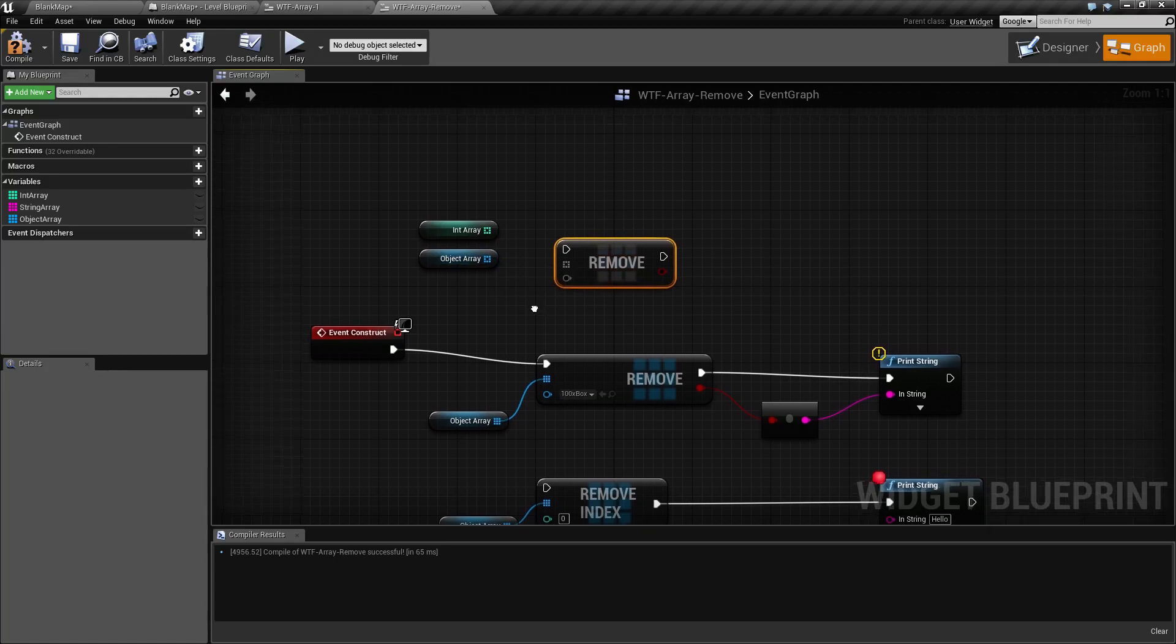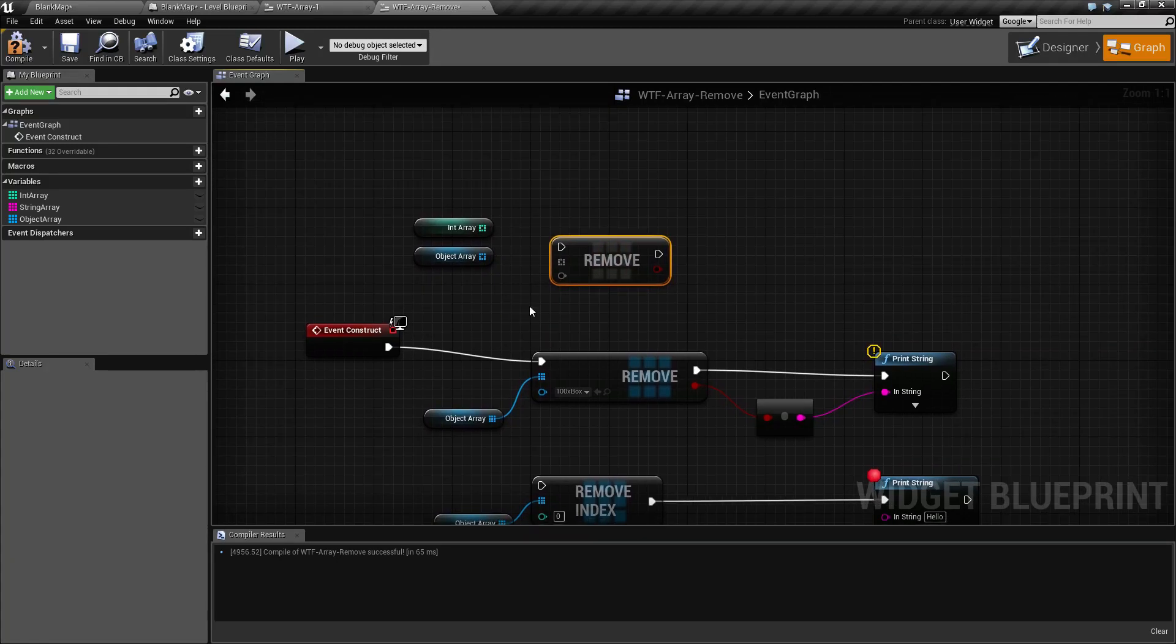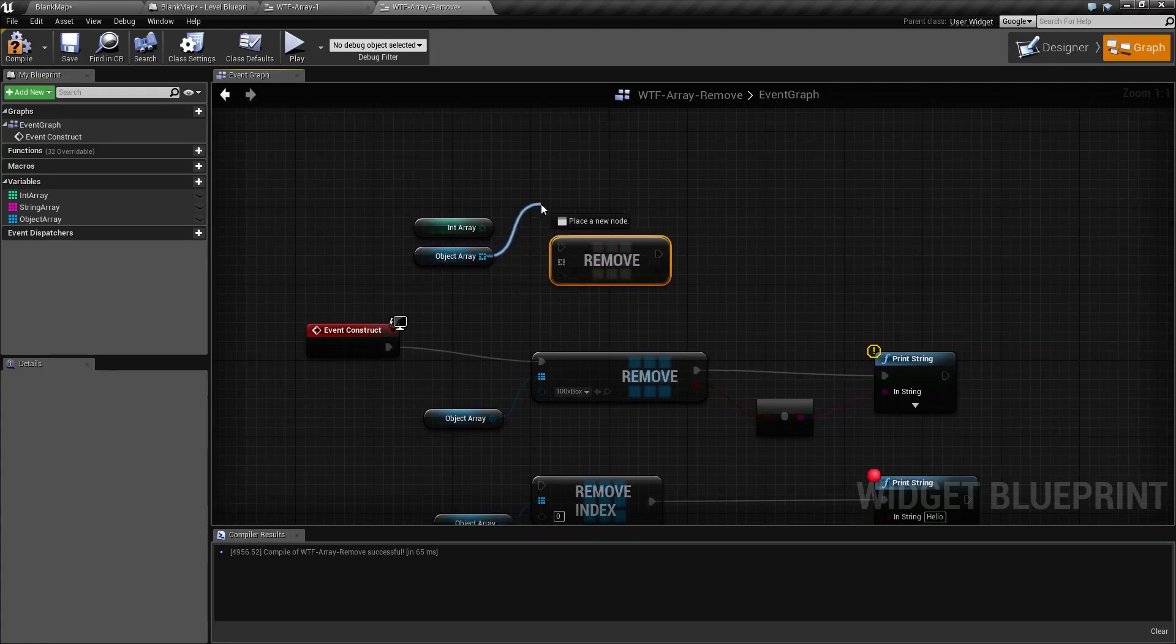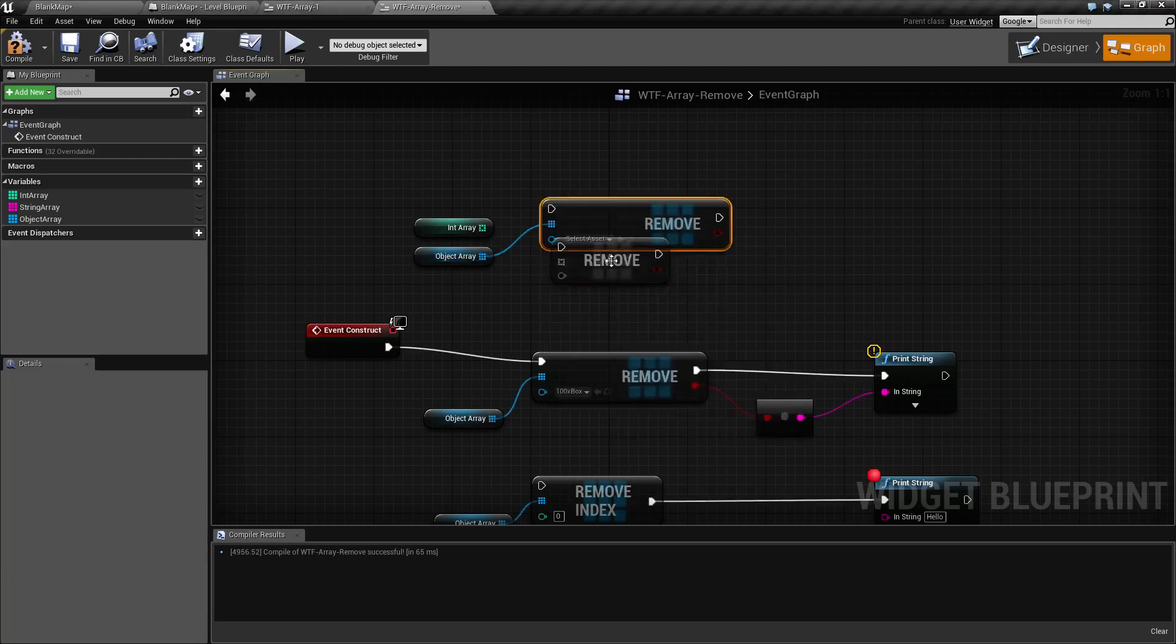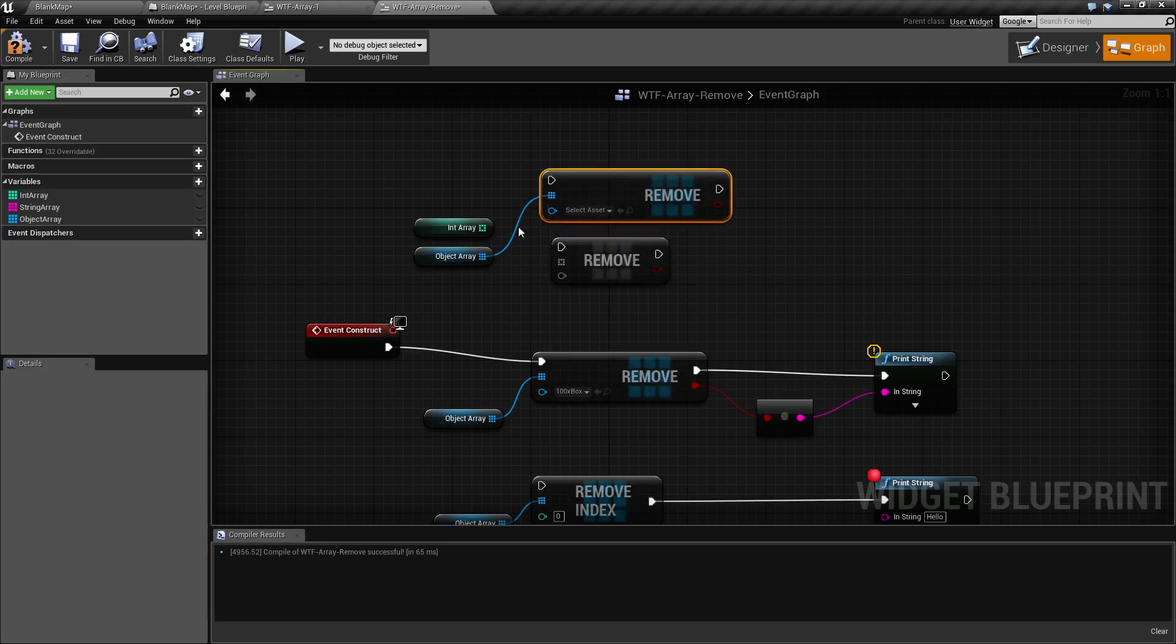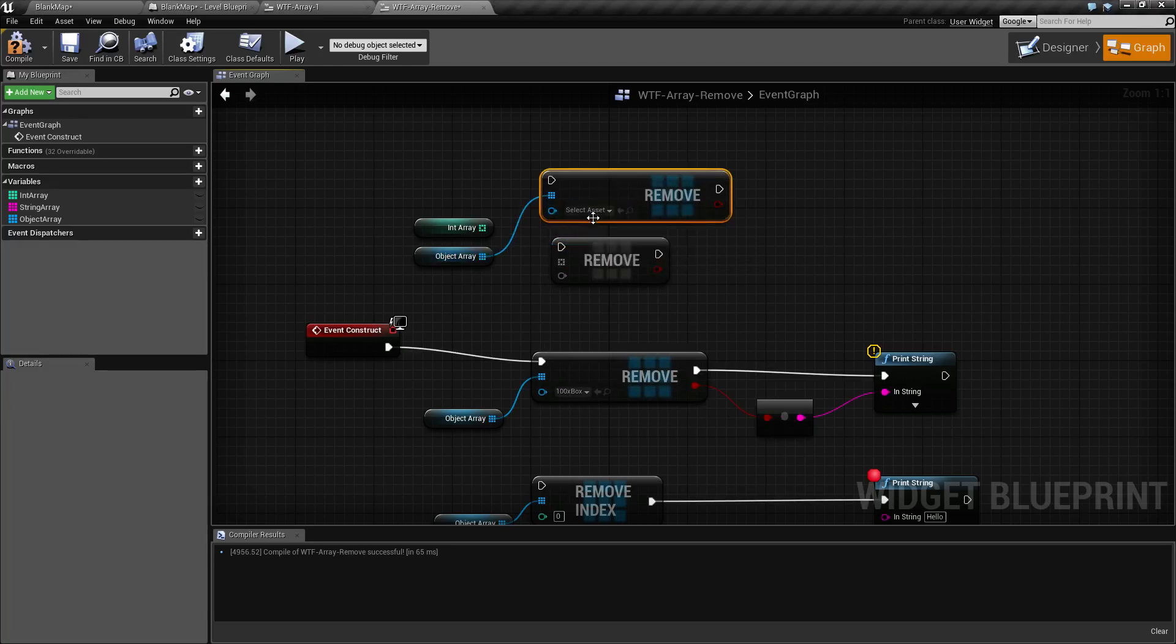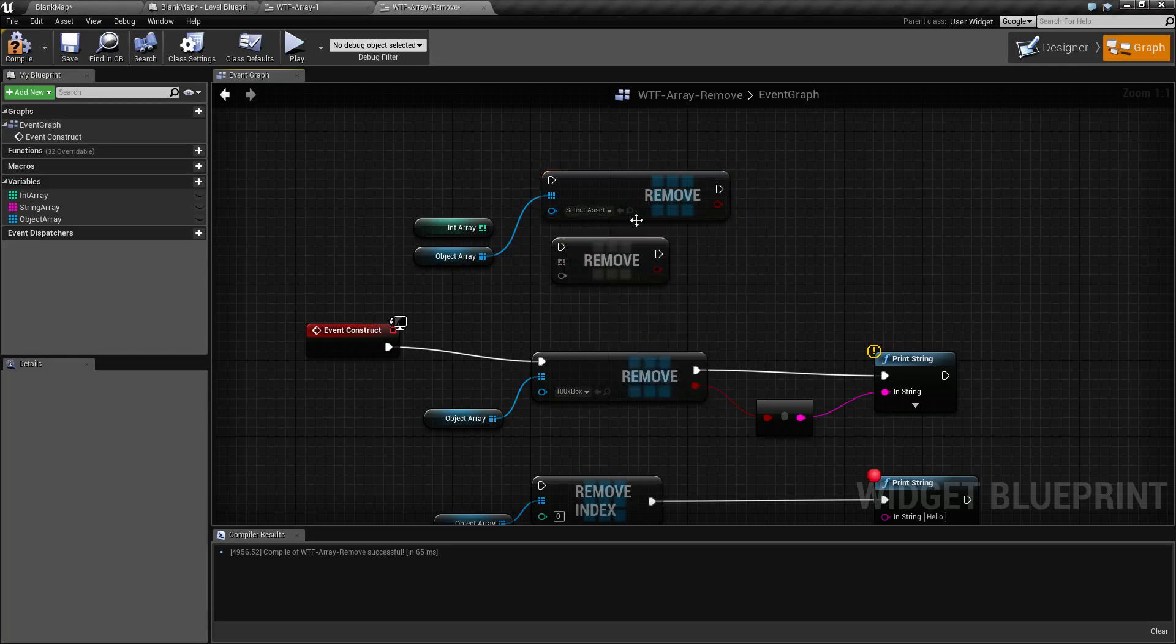One thing to keep in mind to make things simpler is if you drag off, especially for objects or classes, and you do your node, when you create it it knows the type and it's going to create an easier direct entry. So in this case our object array will allow us to actually select an object instead of having to put in an input.